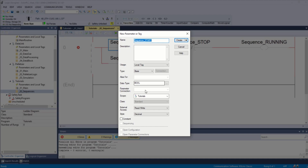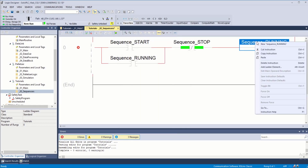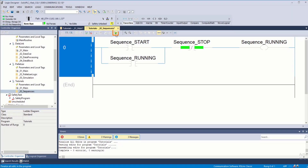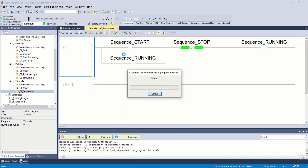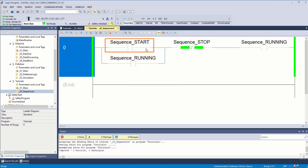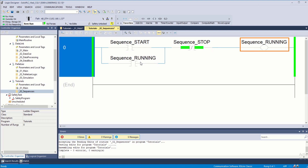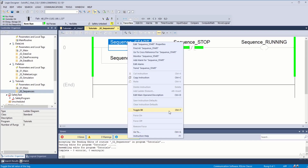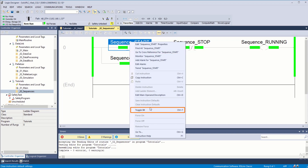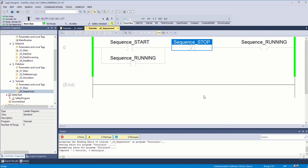I'm going to copy sequence running underneath and change the OT to an XIC instruction. Right-click, new — sequence start, sequence stop, sequence running are all going to be booleans underneath tutorials. Click create. To demonstrate: something is going to start our sequence, something is going to stop the sequence, and once it is running it keeps track of the condition. I can right-click and toggle bit — the sequence is now running. We can release this button and it remains running until stopped.